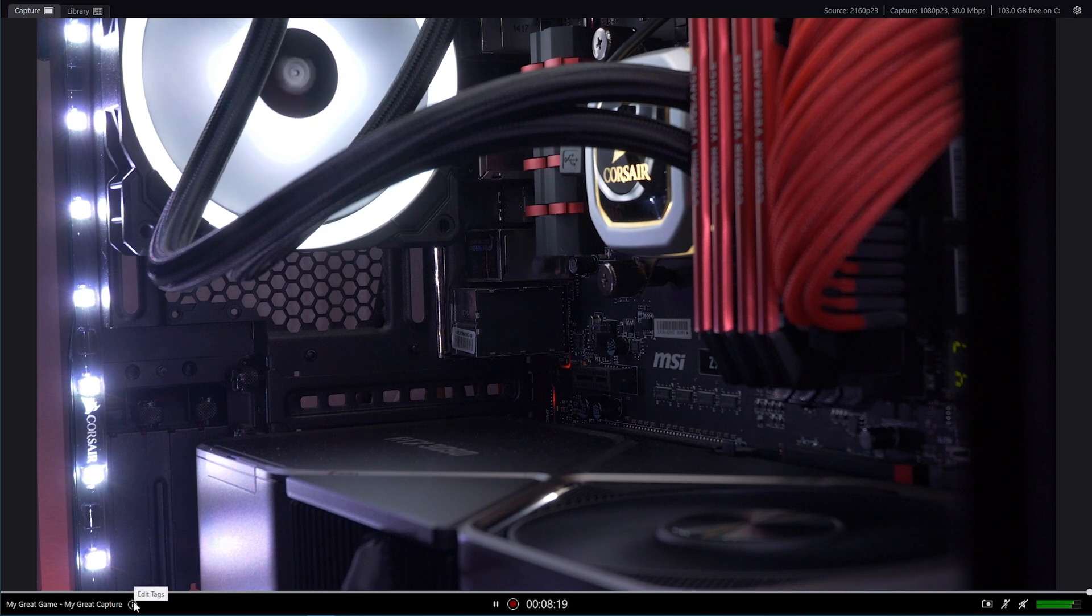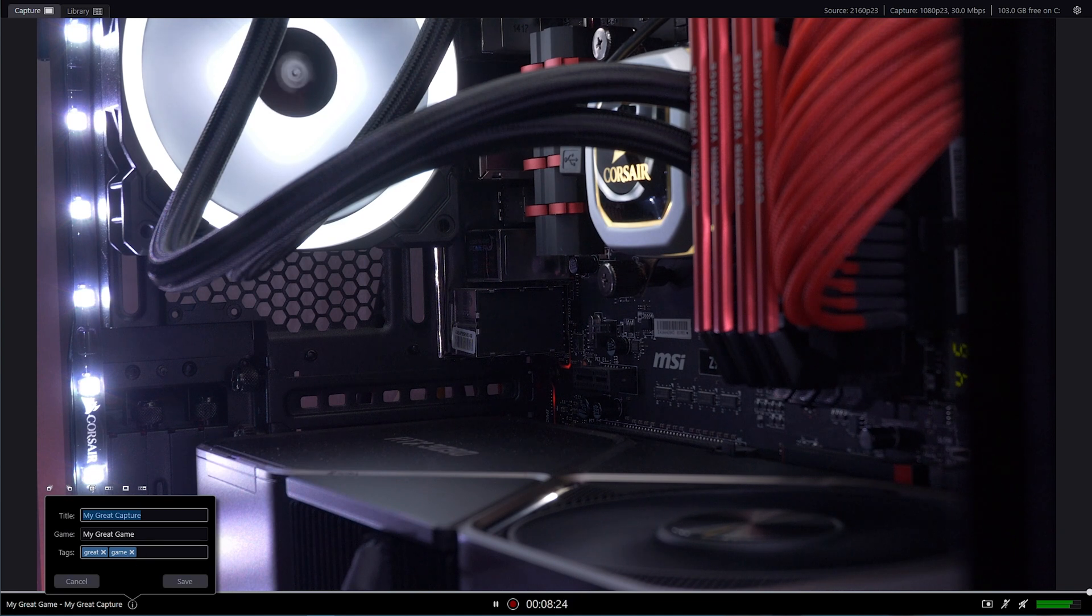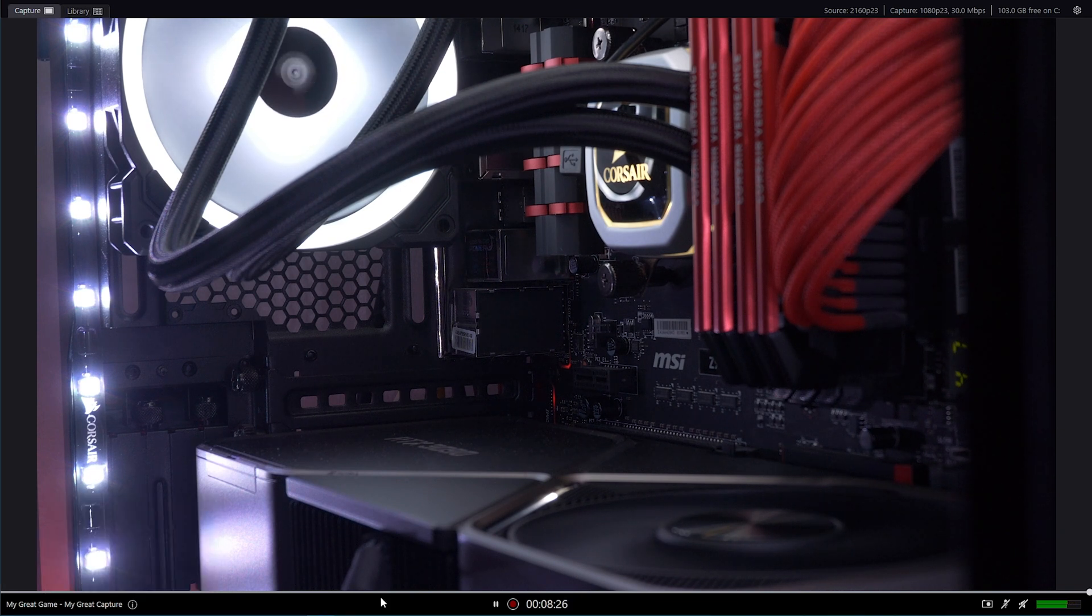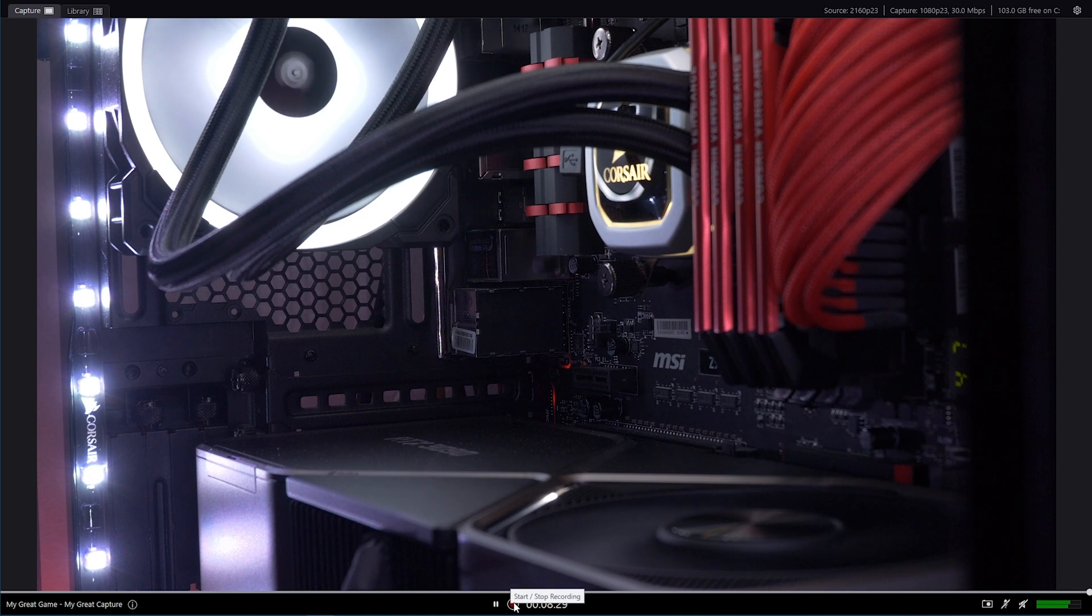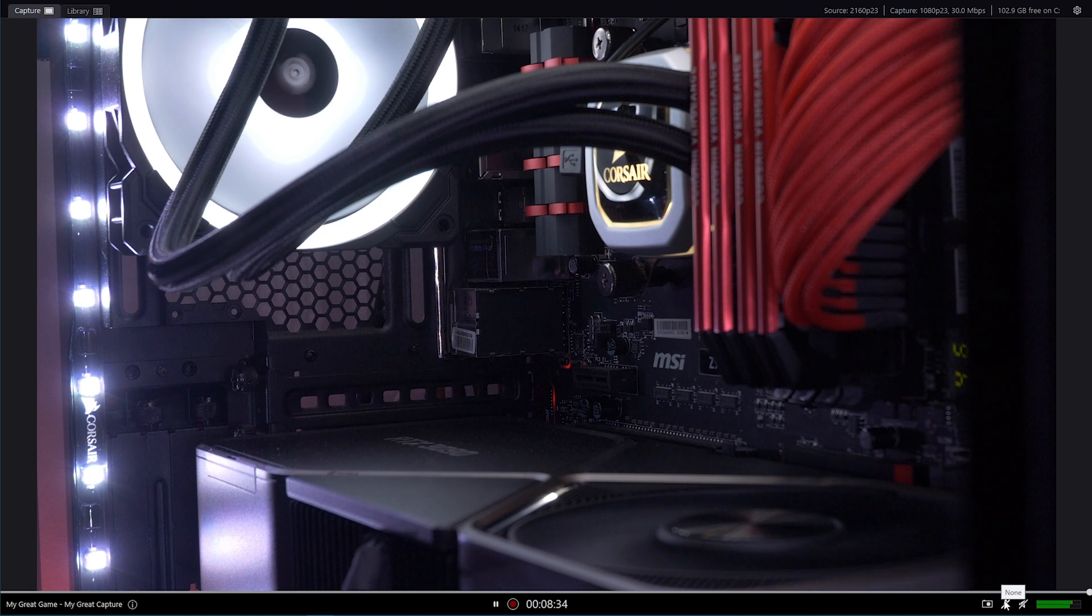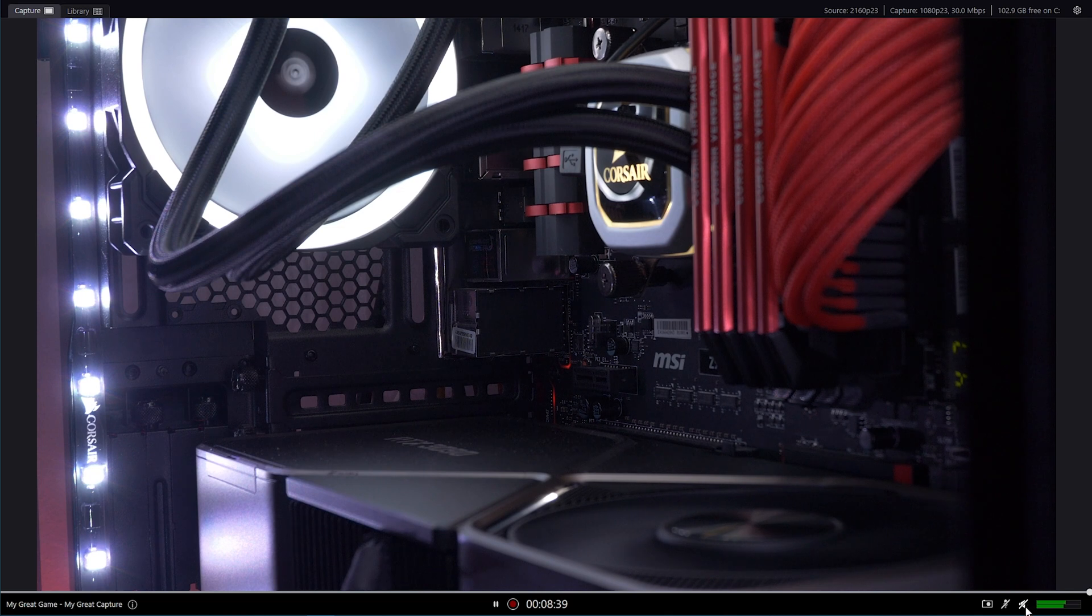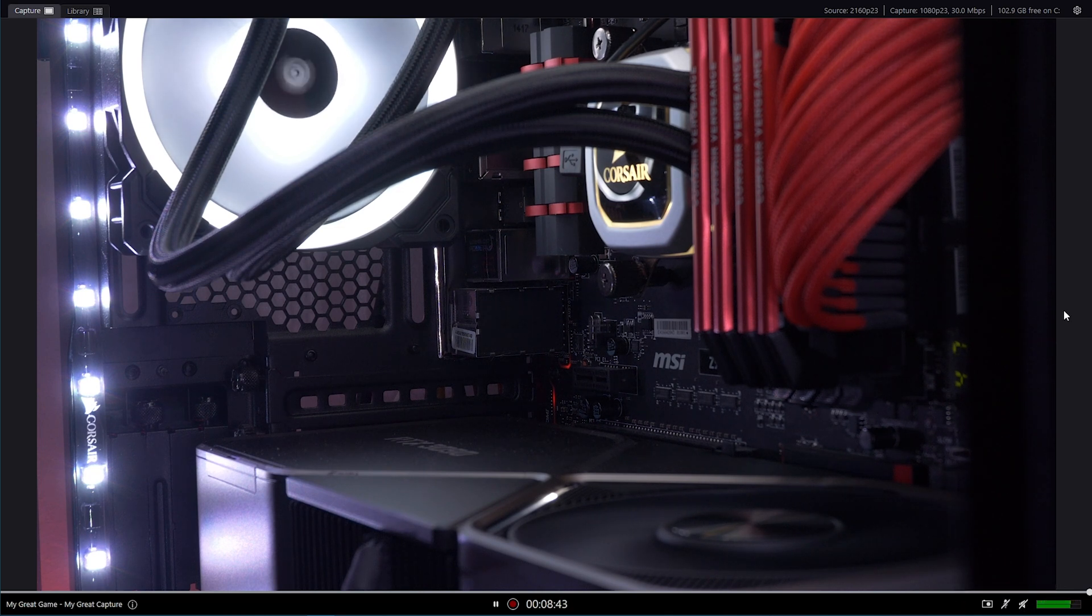Down here, you've got the name of your capture. So if you were to record something, you could just name it here, add tags, and then this will go into the library. Then you've got your pause and record button. You've got your screenshot button. Here you could use the microphone from your camera. Here you can have feedback from your camera using your camera speakers. Or you've got the microphone here.